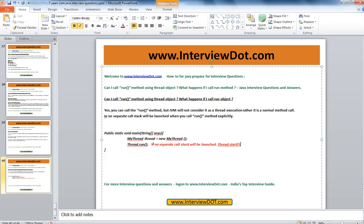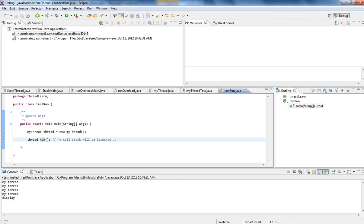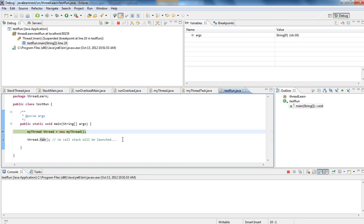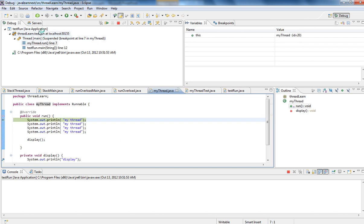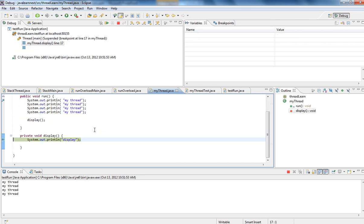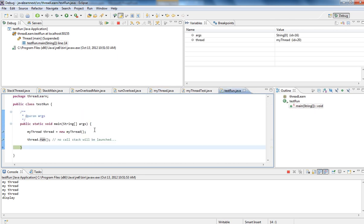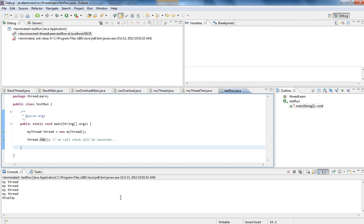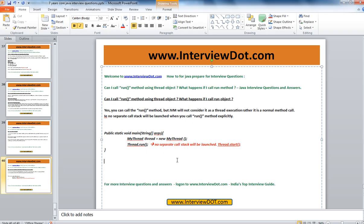Here I've created a thread and I'm calling the run method directly without calling the start method. What happens? It doesn't launch a new stack. You can see there is no new stack — only the main thread stack. It keeps on going in the main stack.